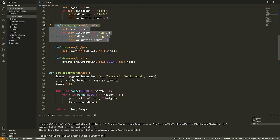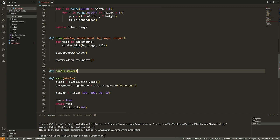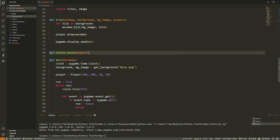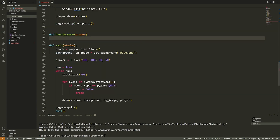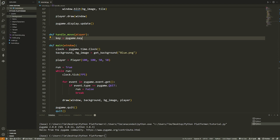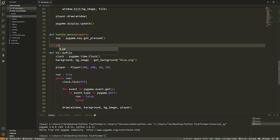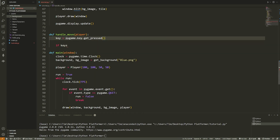Now we want to use the movement methods. I'll separate movement into a `handle_move(player)` function. Inside, we check keys: `keys = pygame.key.get_pressed()`. If `keys[pygame.K_LEFT]`, call `player.move_left(PLAYER_VEL)`. If `keys[pygame.K_RIGHT]`, call `player.move_right(PLAYER_VEL)`. You can also use the A and D keys if you prefer.